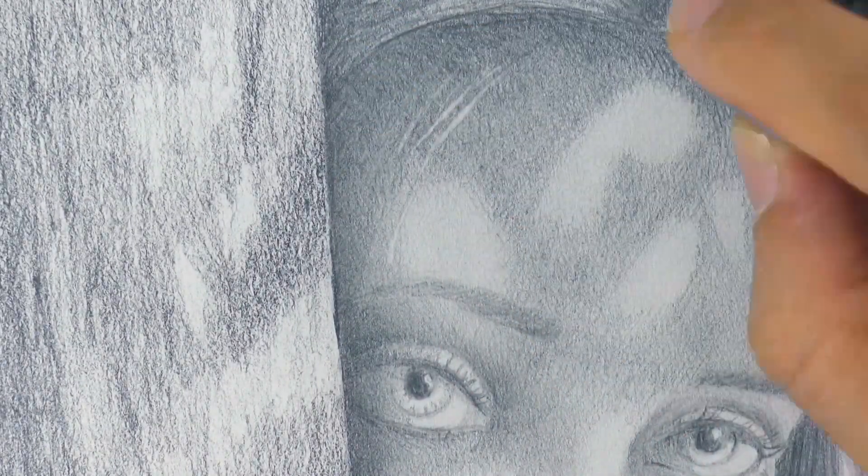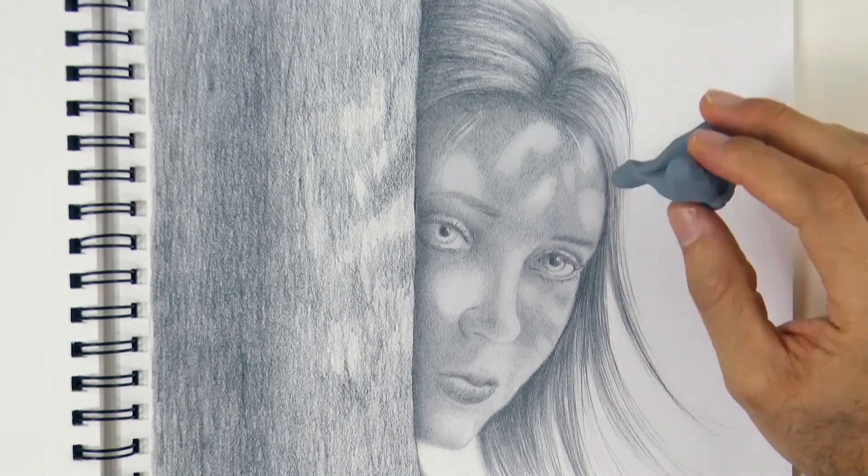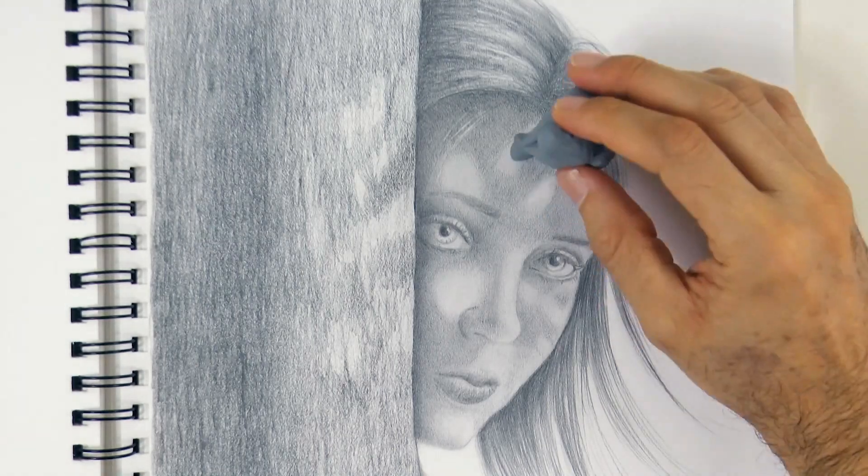For this I use a paint eraser and a kneaded eraser. And it's ready!